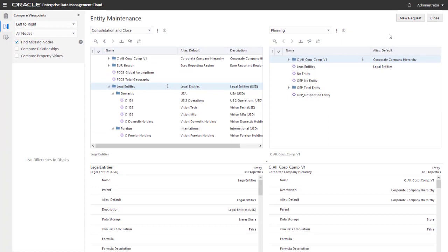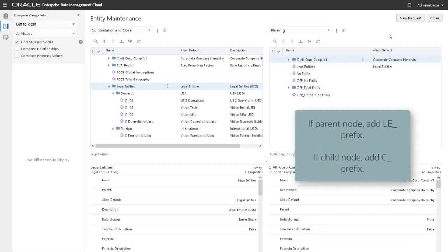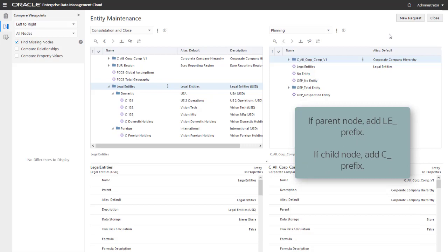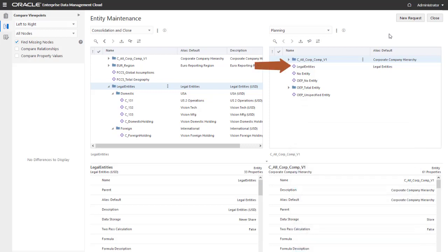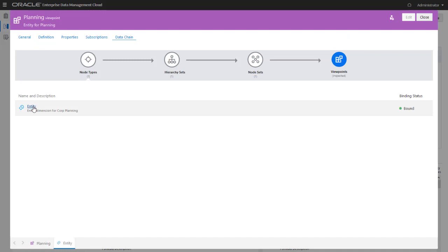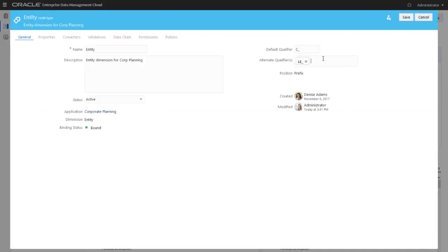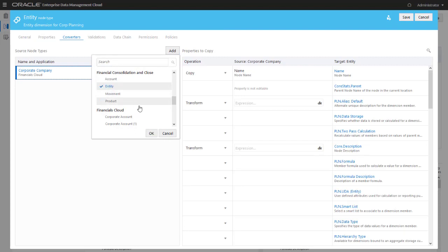Let's see that in action. The Consolidation and Close viewpoint includes a legal entity hierarchy that I want to replicate in the Planning viewpoint. In planning, I'll give the parent nodes for this hierarchy a prefix of LE underscore, but continue to use C underscore as the prefix for the bottom nodes. Notice that I've already added a top node called Legal Entities to the Planning viewpoint. Start by adding an alternate qualifier to the entity node type for planning. Then create a node type converter for the planning entity node type, using Consolidation and Close entity nodes as the source.